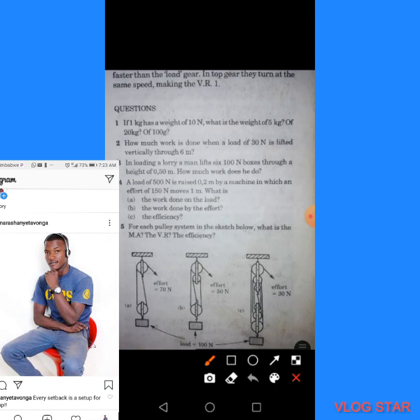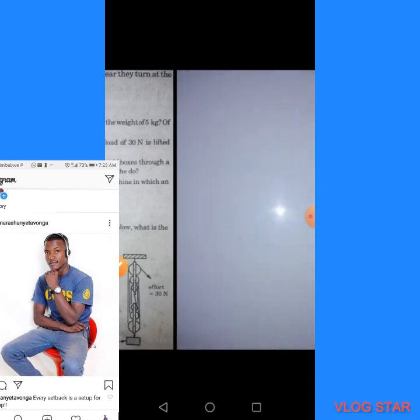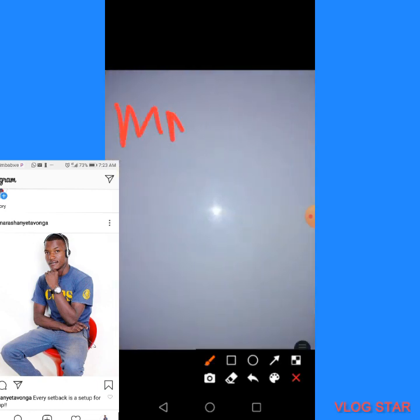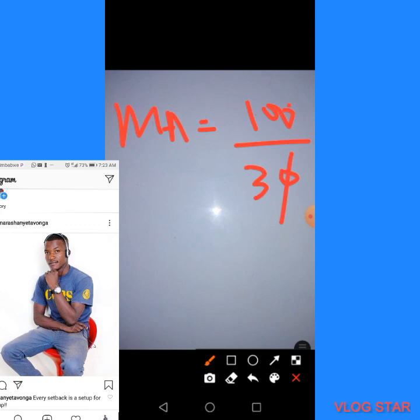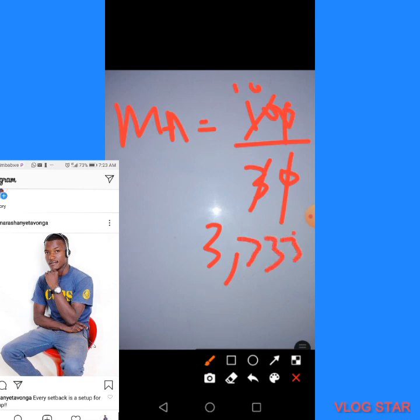For part C, the formula is the same: MA = Load ÷ Effort. Our load is 100 and our effort is 30, so MA = 100 ÷ 30 = 3.333, which is a recurring decimal. We round to the nearest whole number, giving MA = 3.